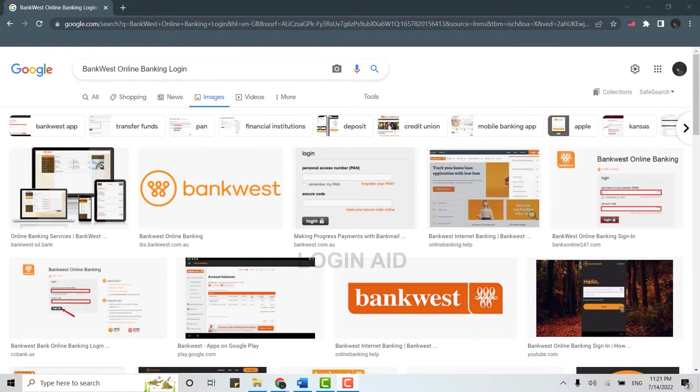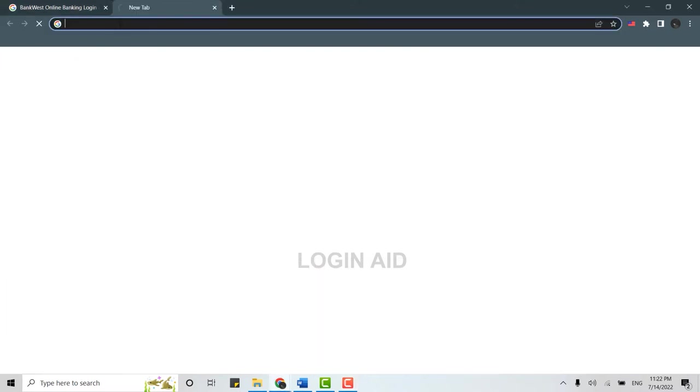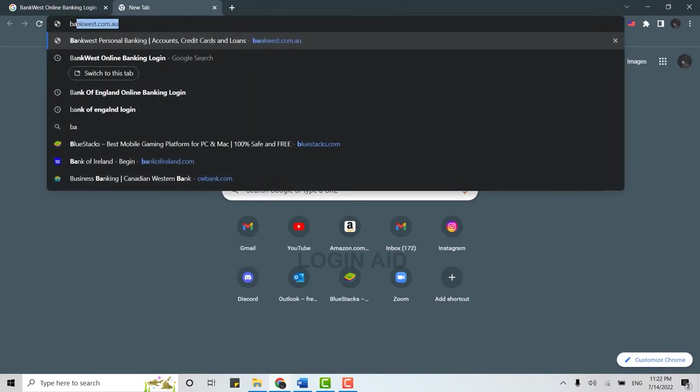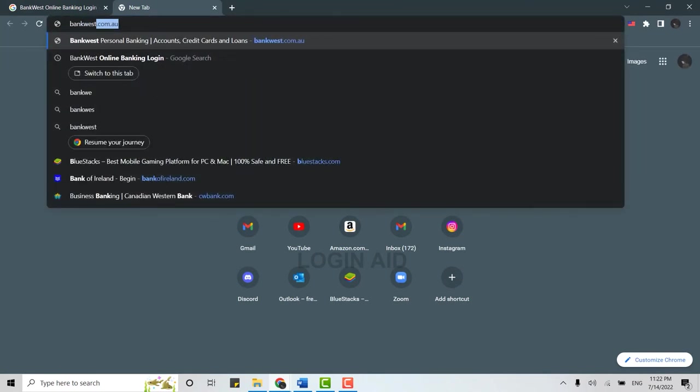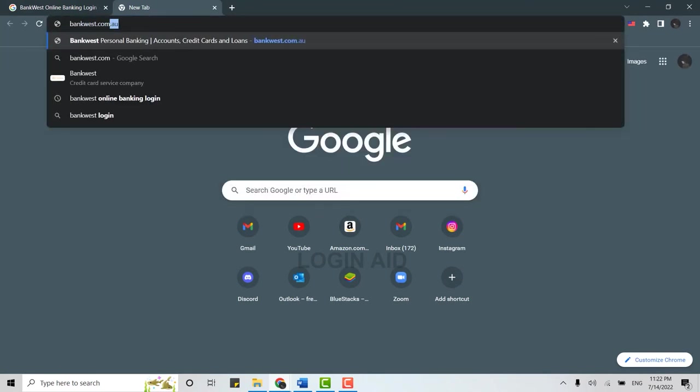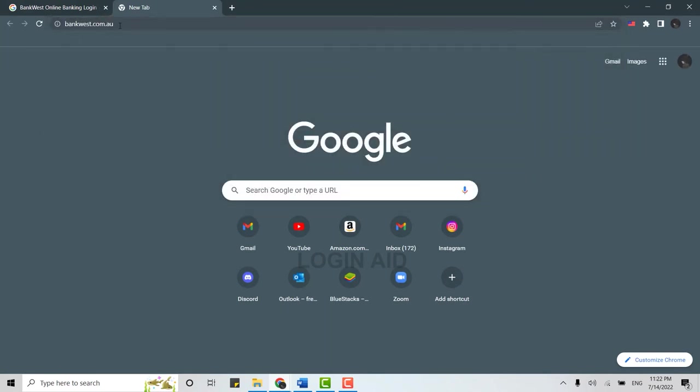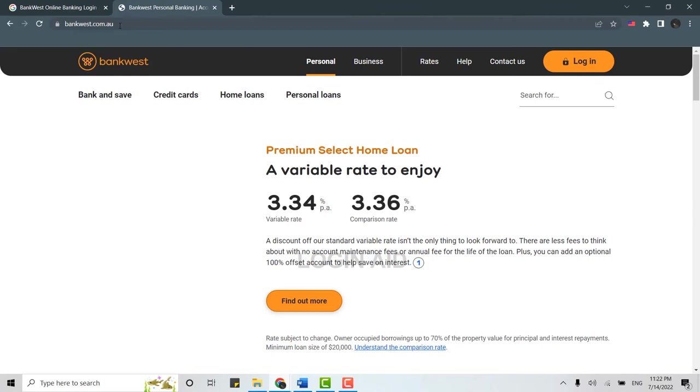For that process, first of all, you open a browser on your PC and then open a new tab on that browser. There on the search bar, you type in bankwest.com.au and press enter. This will direct you to the official web page of Bankwest.